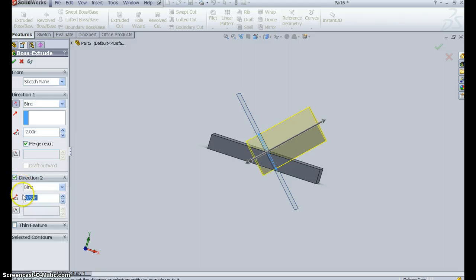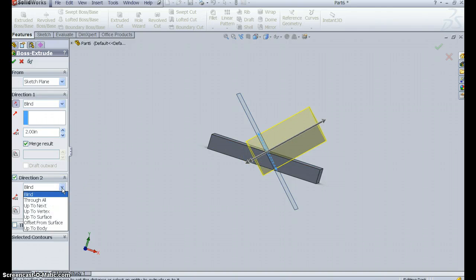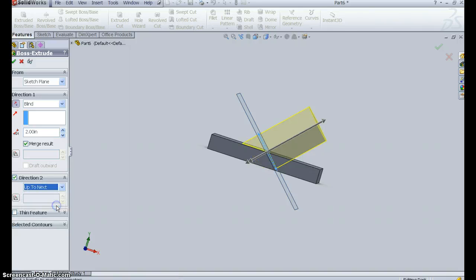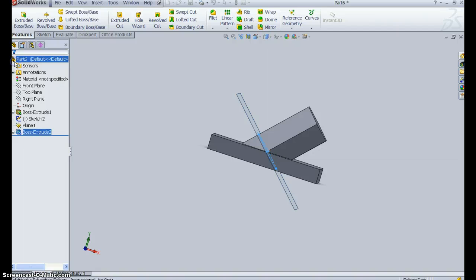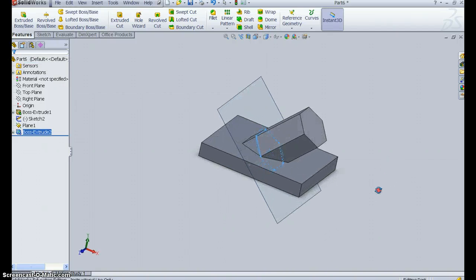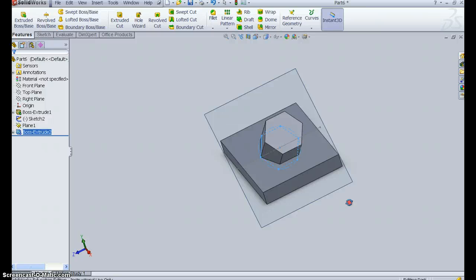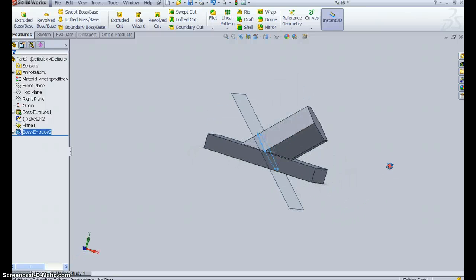By hitting direction two, I can move that extrusion in two directions. I don't want blind. I want up to next. And that fills it in. I say OK. Now I have the part ready to finish up.